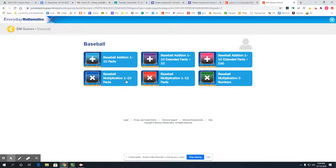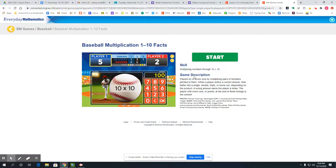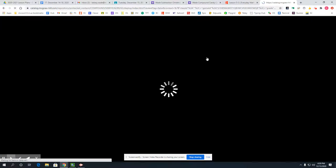The options are multiplication 1 through 10 facts, 1 through 12 facts, and multiplication by three numbers. We want the one today — multiplication 1 through 10 facts — or if you like a challenge you could do 1 through 12. For the sake of this lesson I'm going to do the one that says 1 through 10. Click on it, it gives you a little description, and we're going to go ahead and get started.